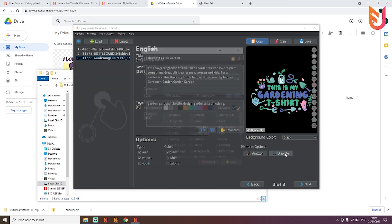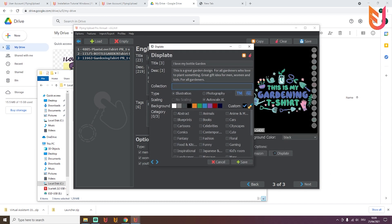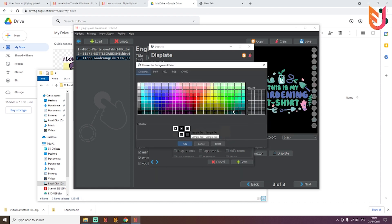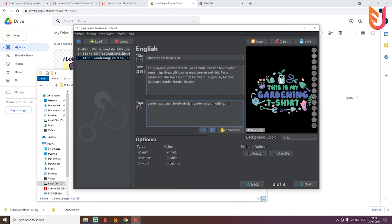For the third example, you can copy the listing from the second design. We copied all the data and now we'll set it up for Displate. Click on Displate and you'll see the tool automatically fills in what it can from the existing edit. Displate has very strict title and description length limits, so the tool will automatically cut the text. You just need to add Displate-specific information — the collection, categories, and background color. For example, select a green background just for Displate, save it, add tags like 'gardening', and you'll also get warnings if something isn't right.